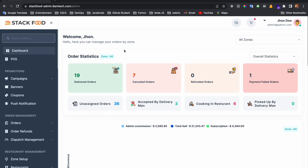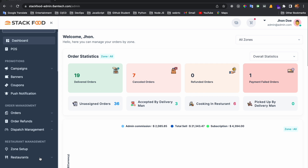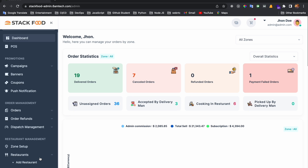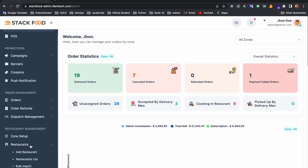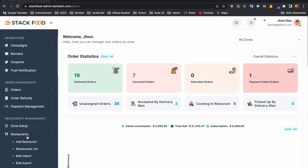Hello and welcome to a new tutorial on Staff Food. In this tutorial I will discuss about the restaurant management in the Staff Food project. In my last tutorial I discussed zone setup.